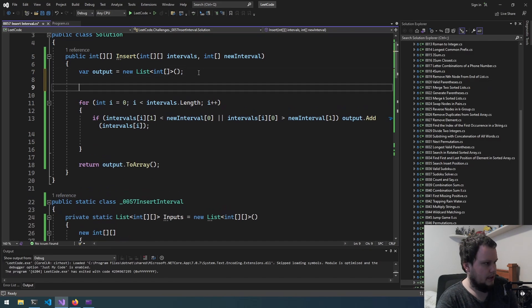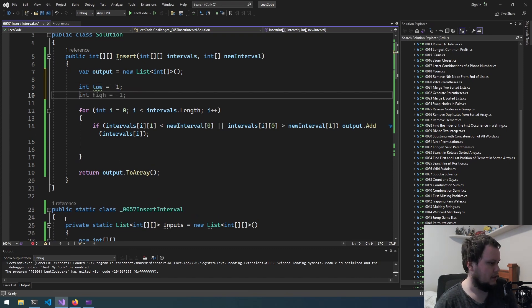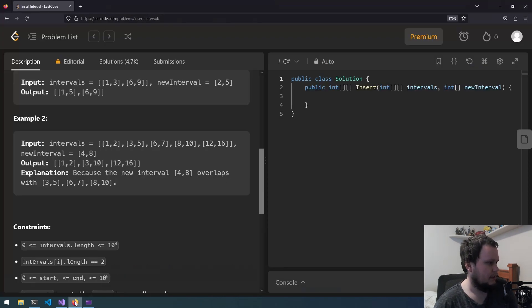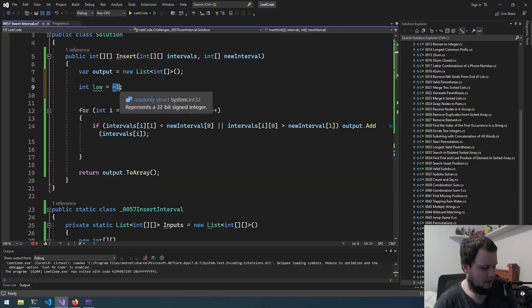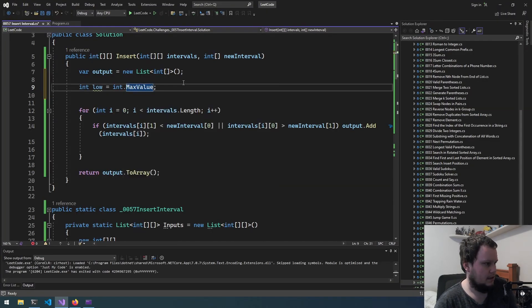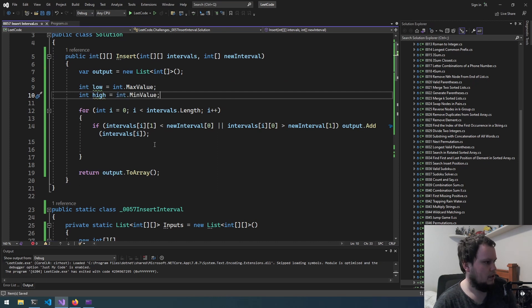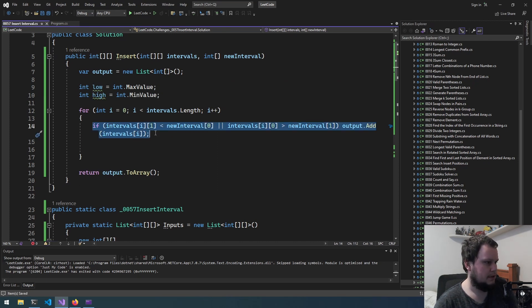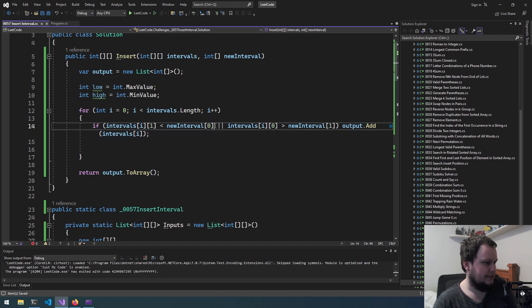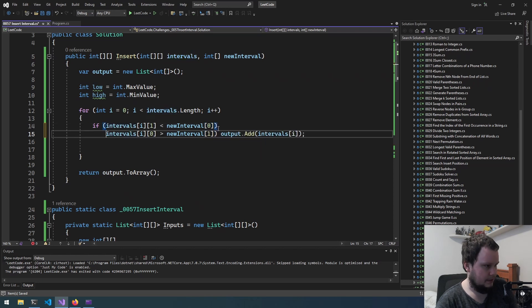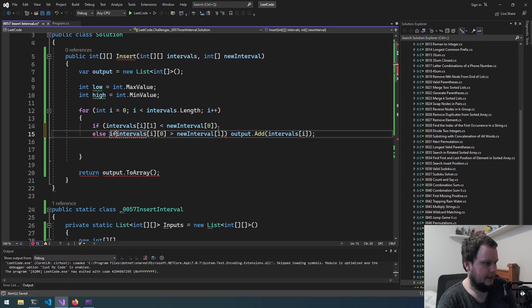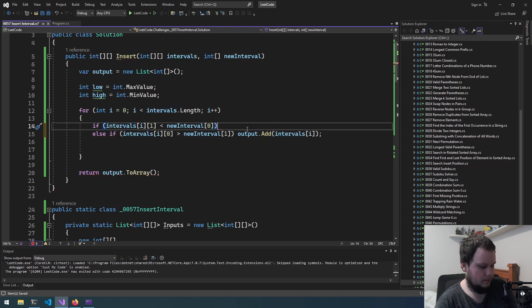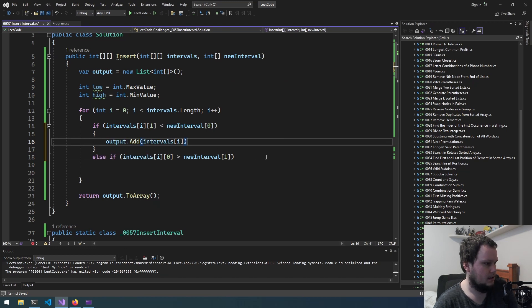So what we'll do is int low equals negative one—actually we shouldn't do negative one to low. We'll just do int max, int high equals min. So if this is false. Actually I just noticed I will have to do second if statement because if the new interval doesn't fit into any of them we then need to add it in here.